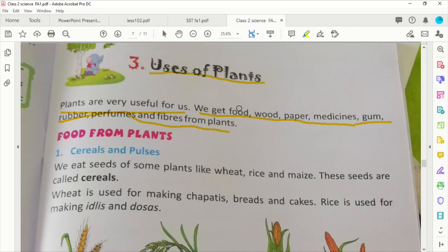How many things we get from plants! We get food from plants. Even your paper — even your paper which you have printed — do you know how it is made? It is made from plants.